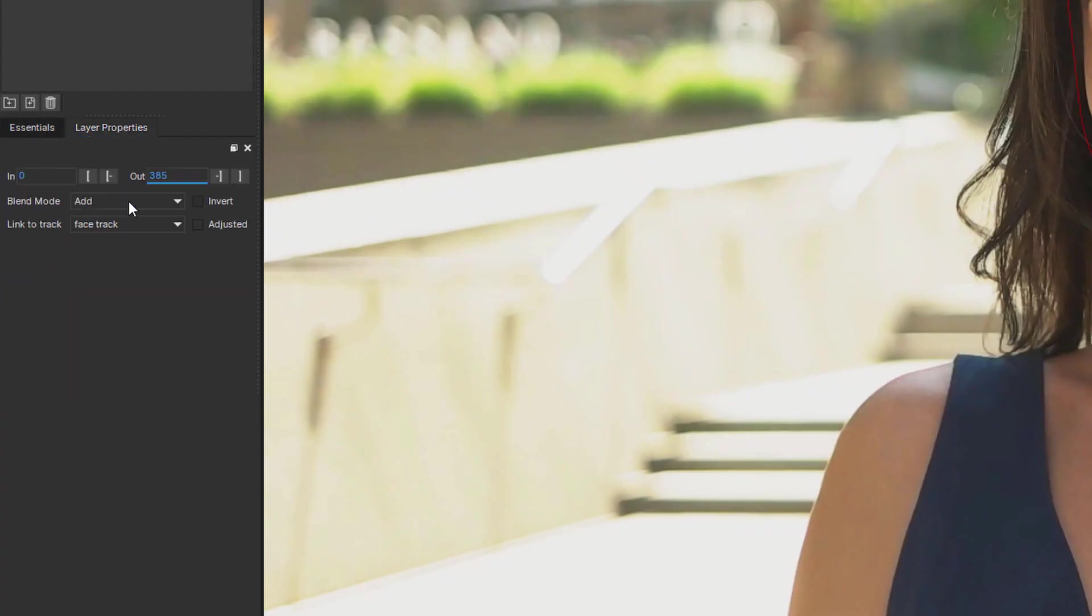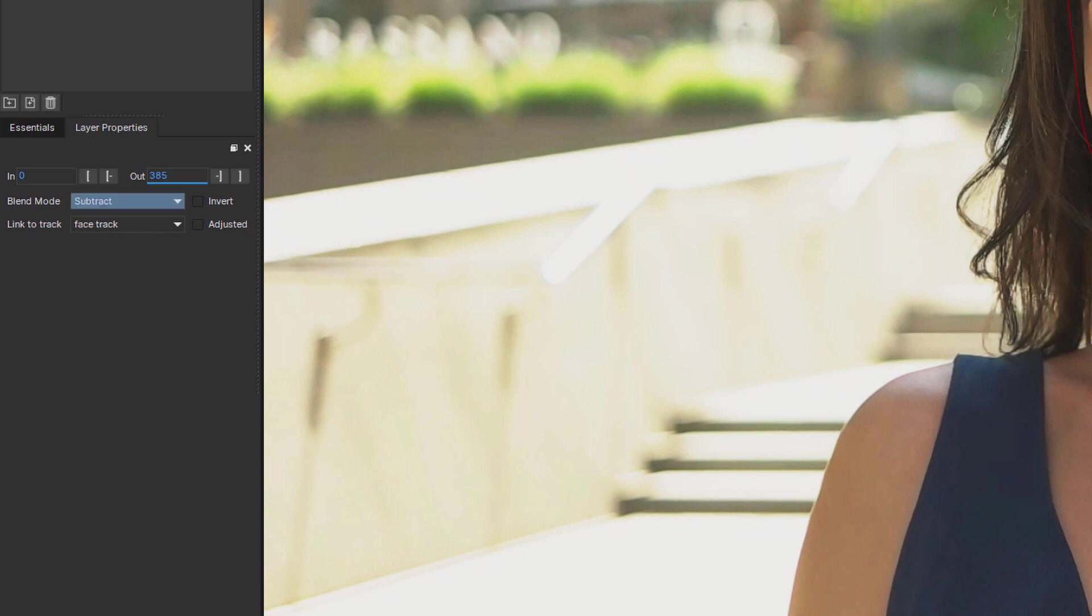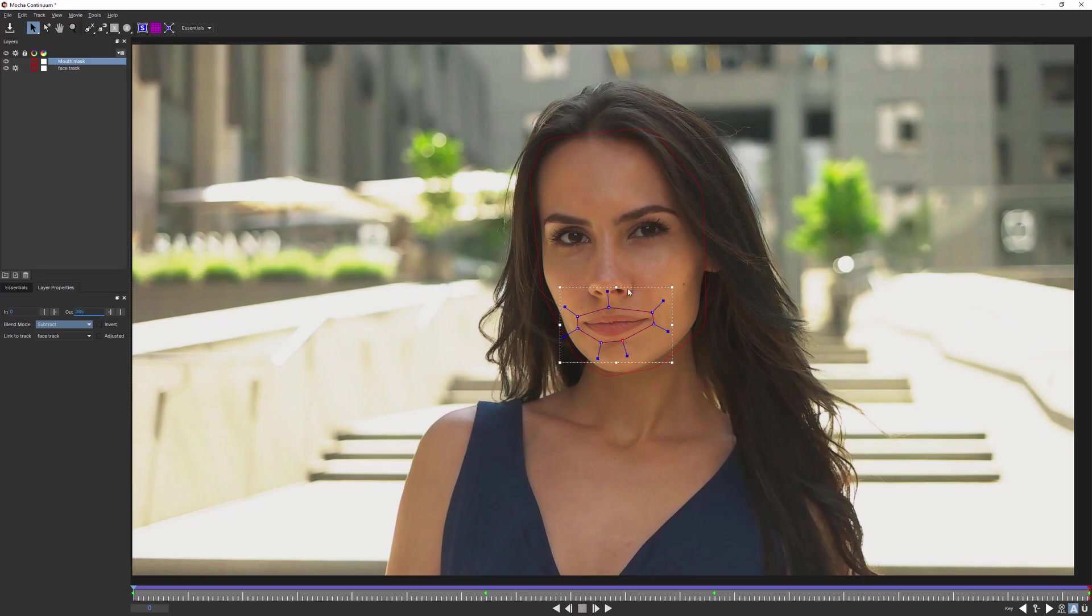And before I leave, I'm going to come in, and set my blend mode on the mouth, to subtract, so that it's taking it out of the selection.